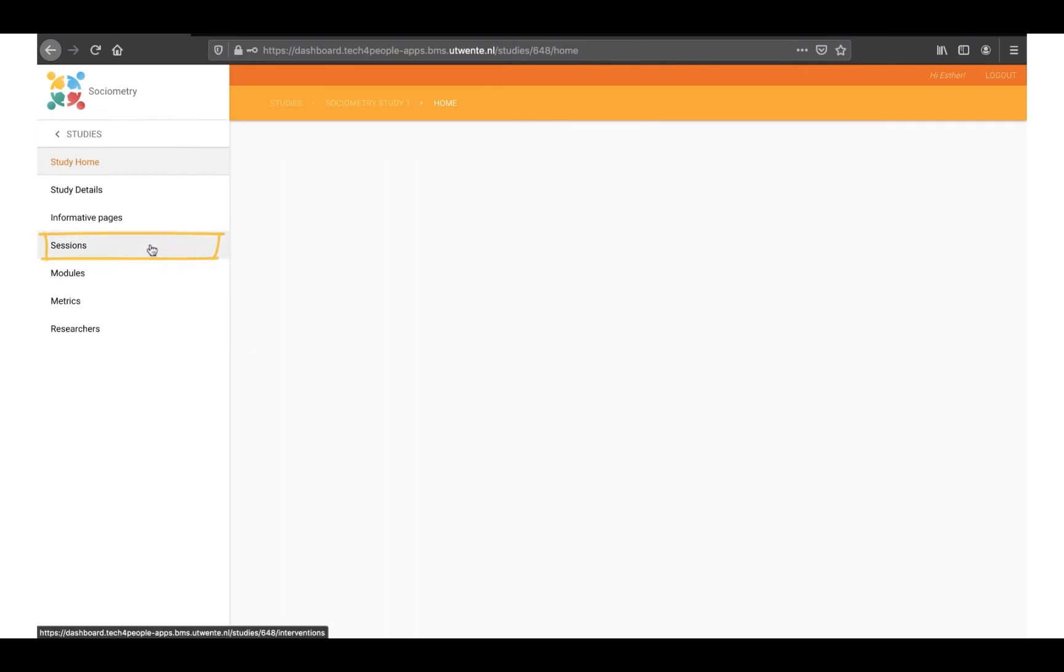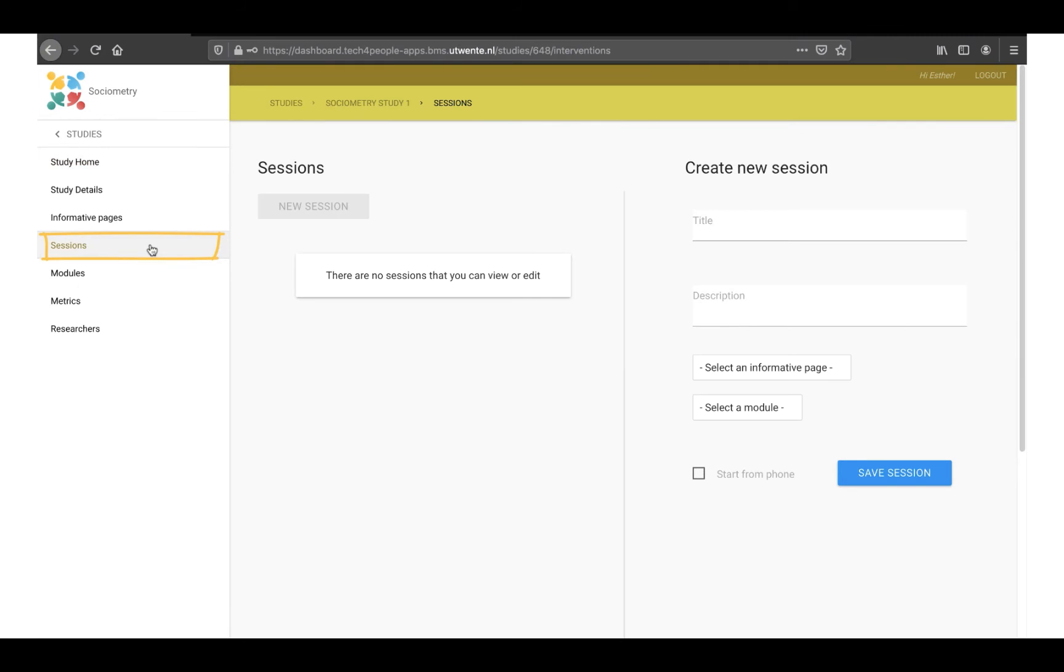This will open a new page. On the right you can fill in a title and description. You can also add informative pages and modules. We will explain them in more detail in another video. For now, the informative page will show up for the participant before the recording and a module after the recording. Scroll down and click on Save.